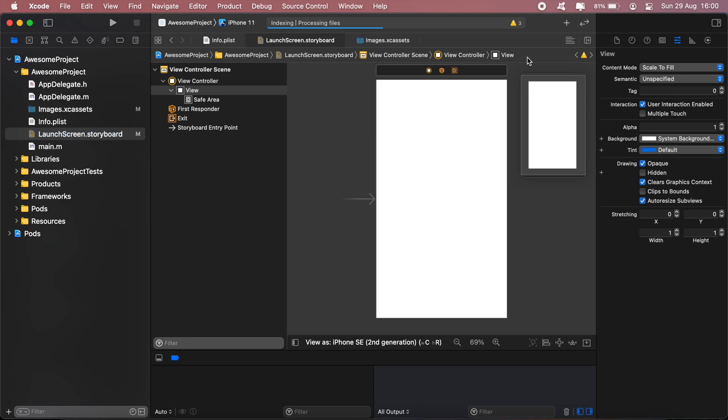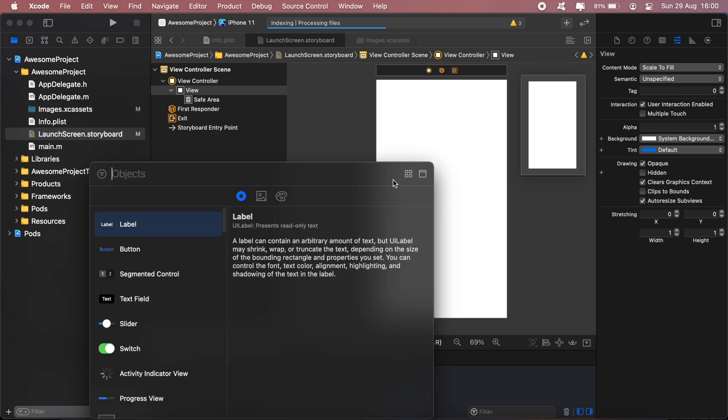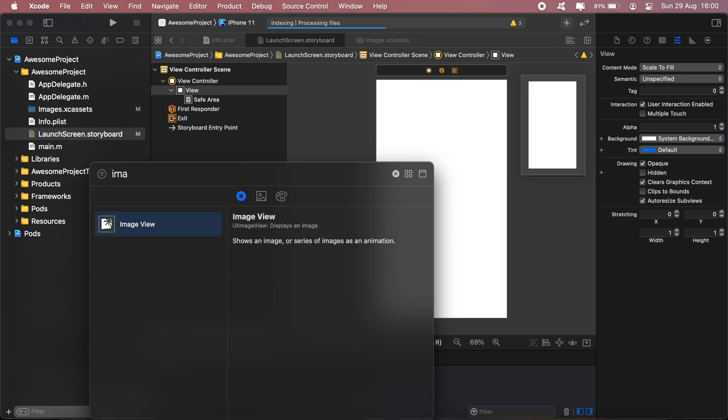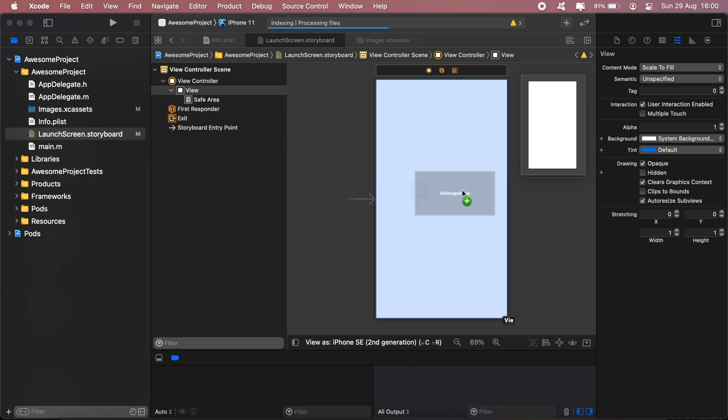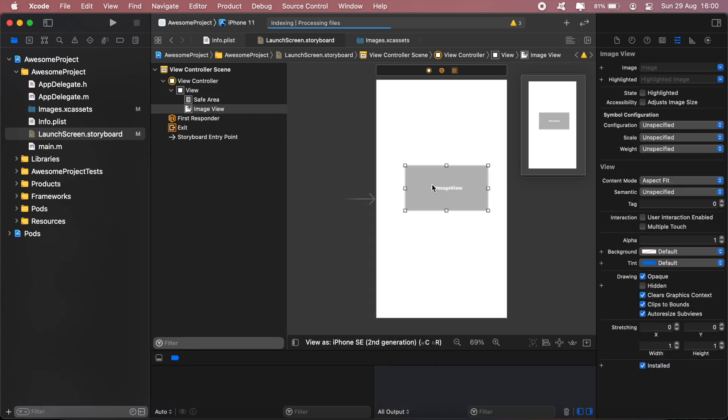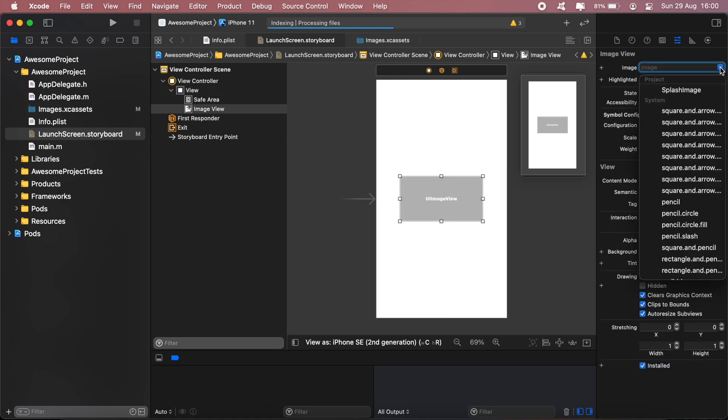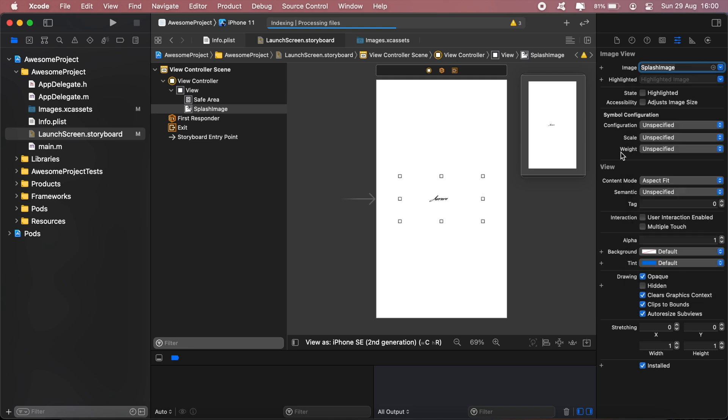Once you've got that done, let's go back to our launch screen storyboard. Then here we'll go ahead and add an image control - image view. Just drag it onto the screen there. Then under image here, we're going to select the dropdown and choose the image that we just created in our assets, which would be splash screen.